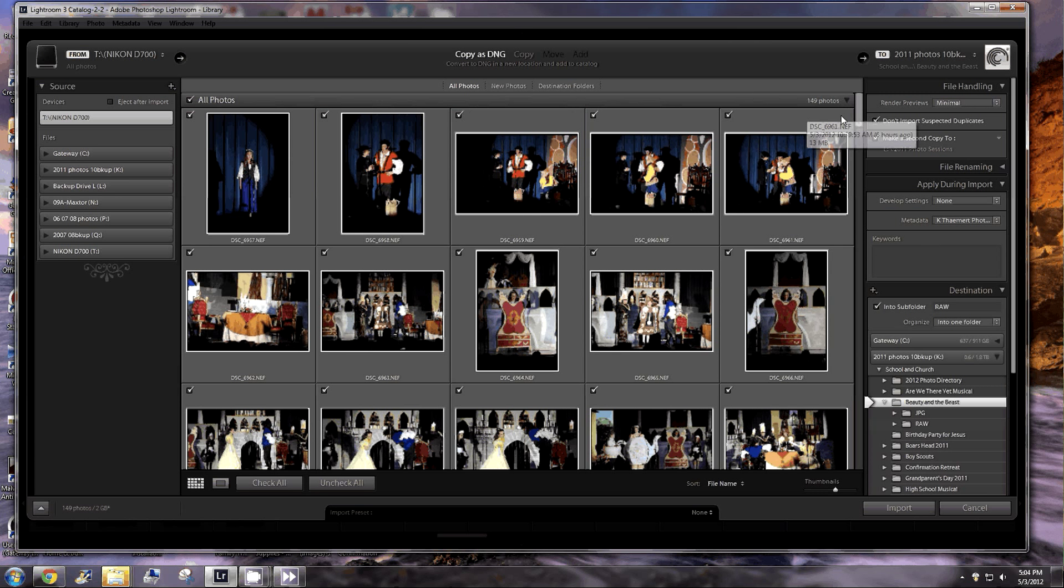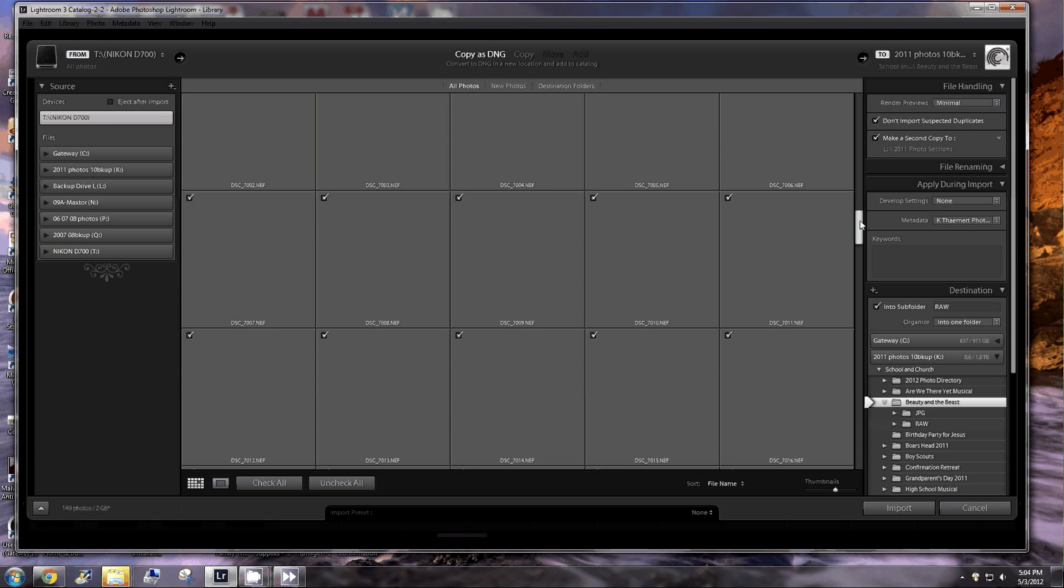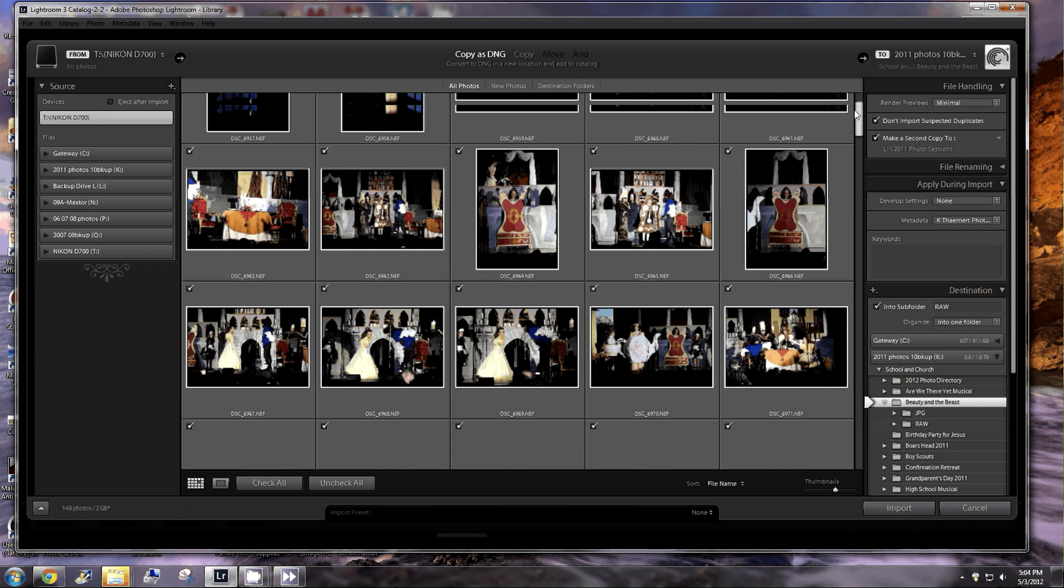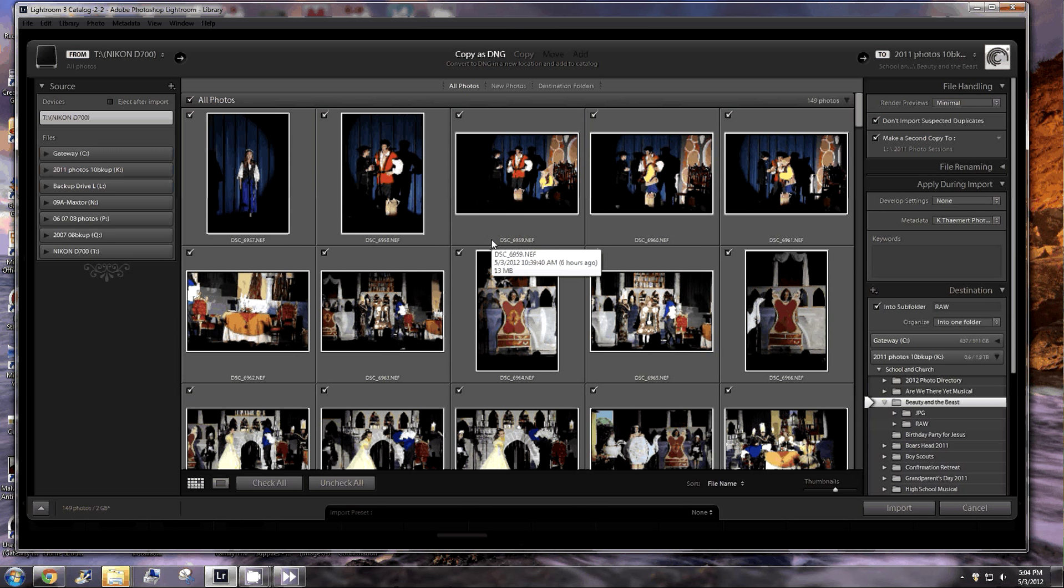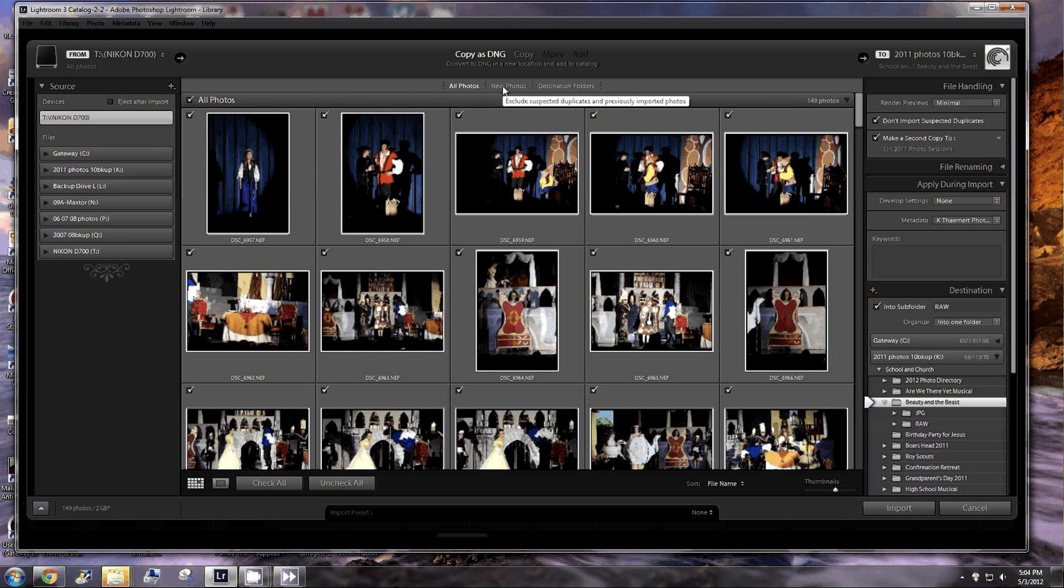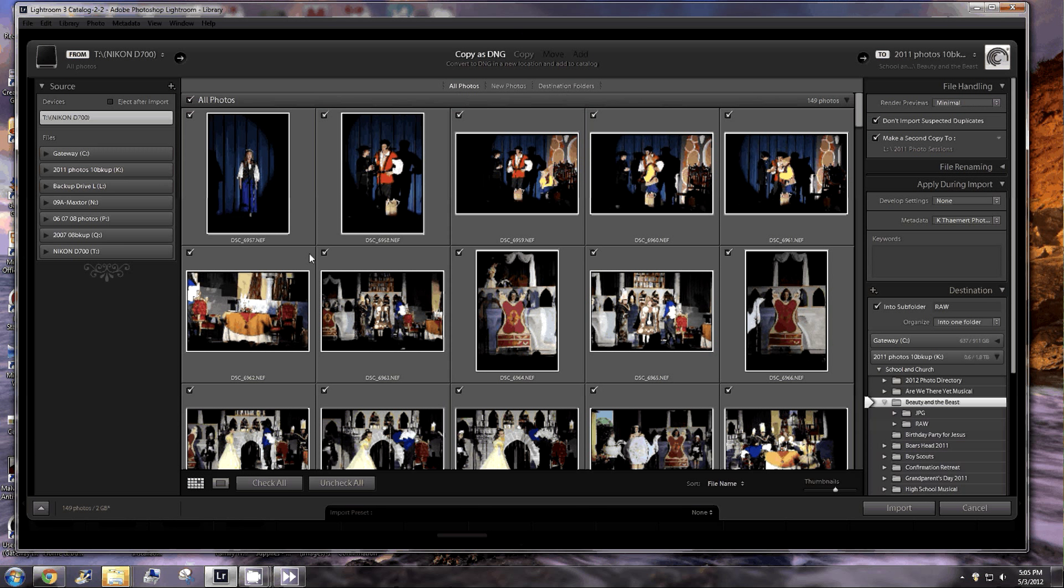It's showing me all photos. On this card, I only have images from today. But if for some reason I had images from more than one shoot, some of them might already be in Lightroom. I could select the word New Photos, and it would only show me the ones that Lightroom is not currently managing and does not know about. So it doesn't matter what directory they're in, if Lightroom is managing them. It could even be on a hard drive that's not connected right now, but Lightroom knows that those images exist. So we're going to do all photos.